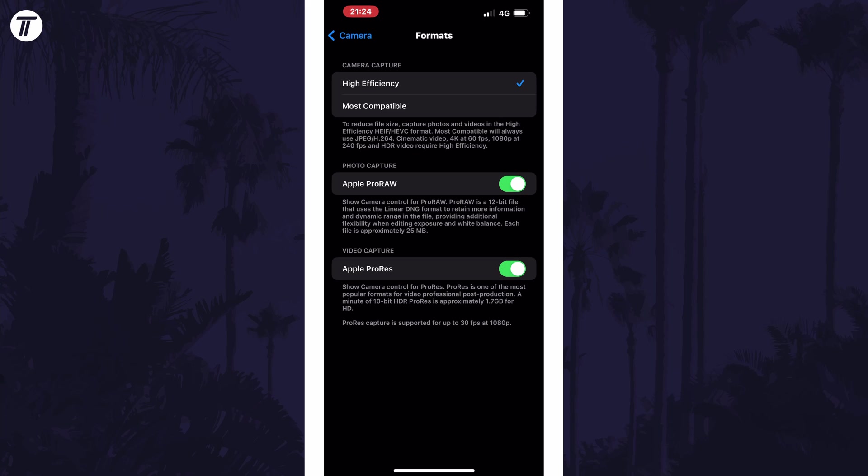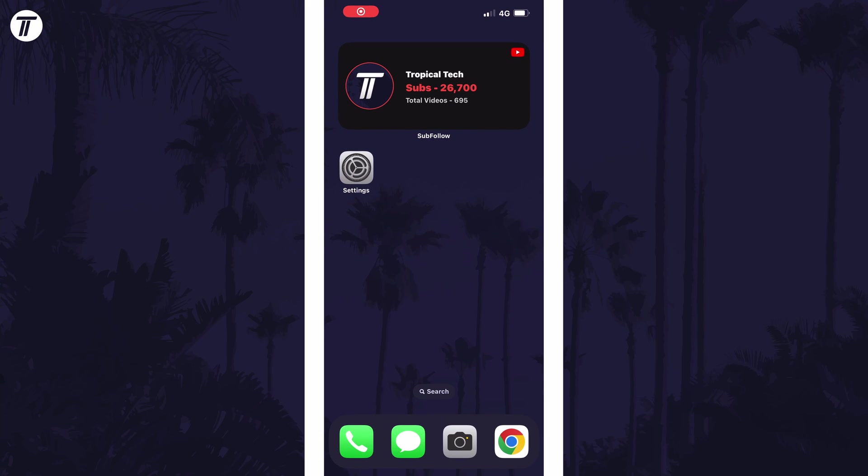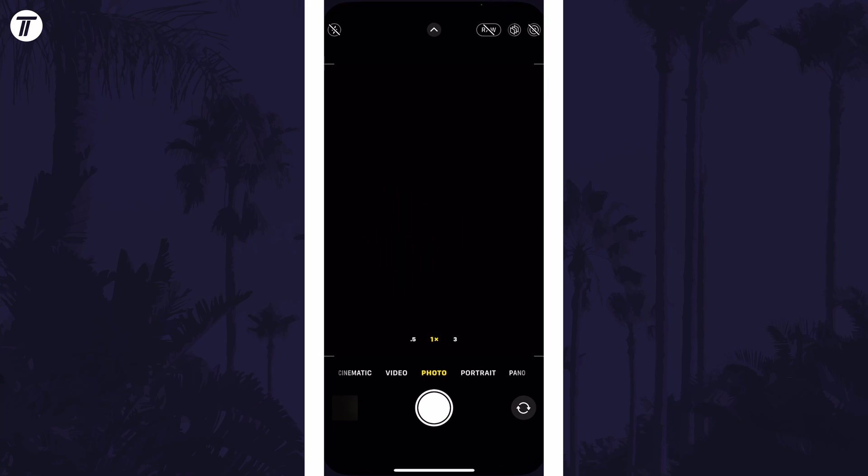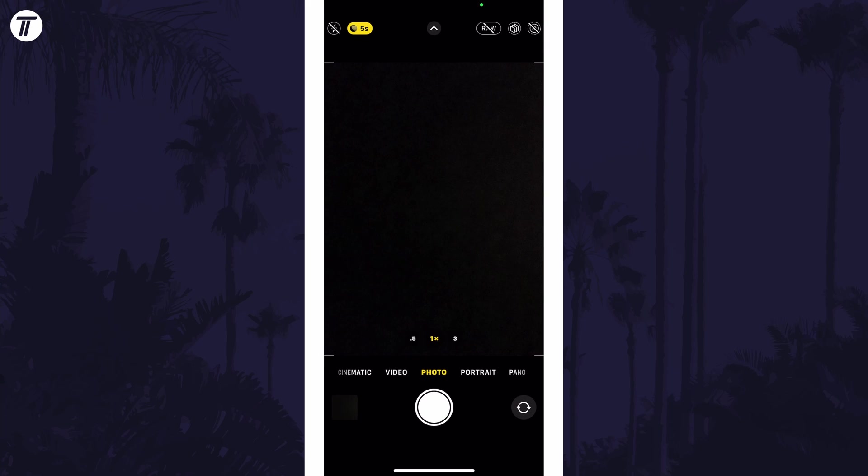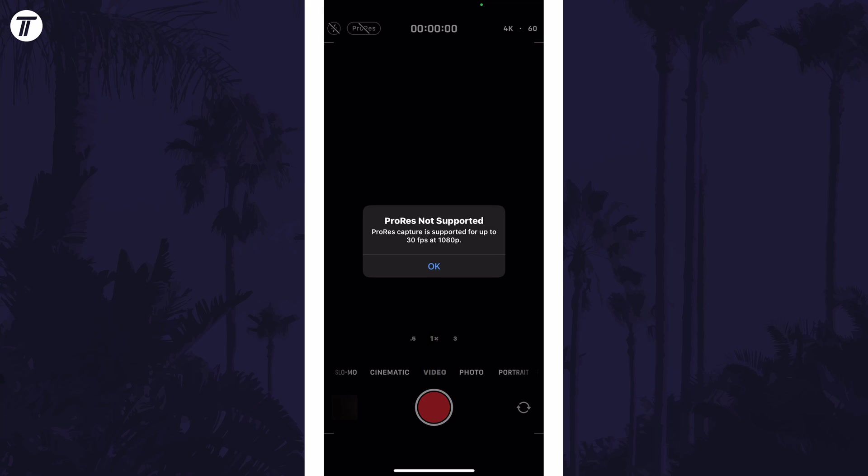but you still need to select it in the camera app, so open this when you're ready to start recording and head to the video tab. You should now see the ProRes option either in the top left or bottom left and you can tap on it to remove the line from it and enable it for your next recording.